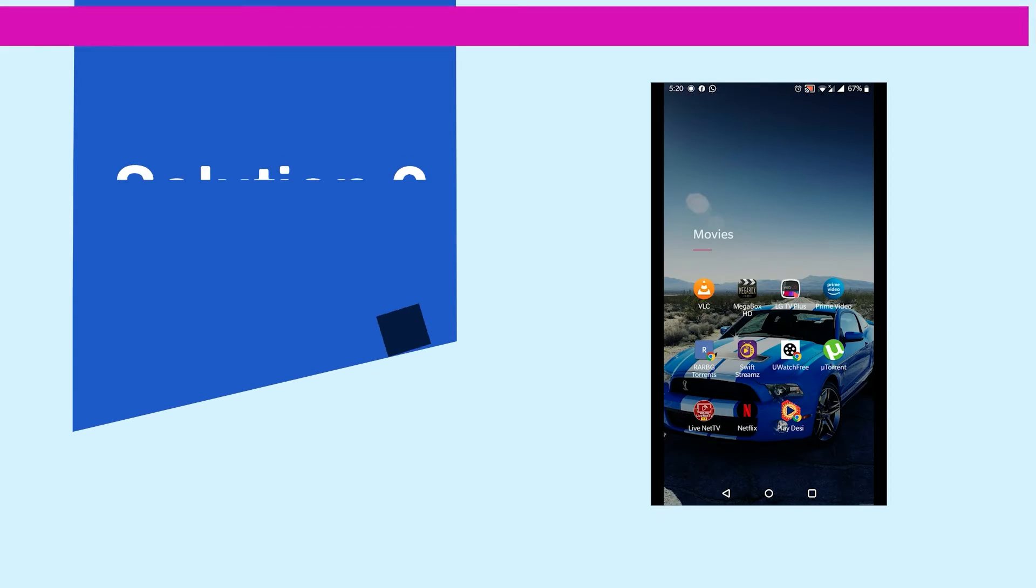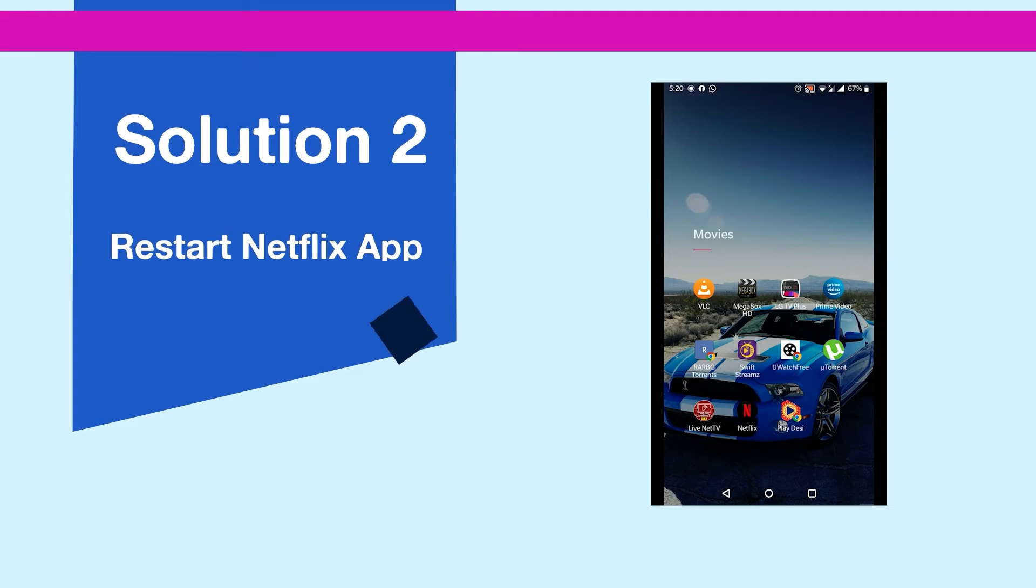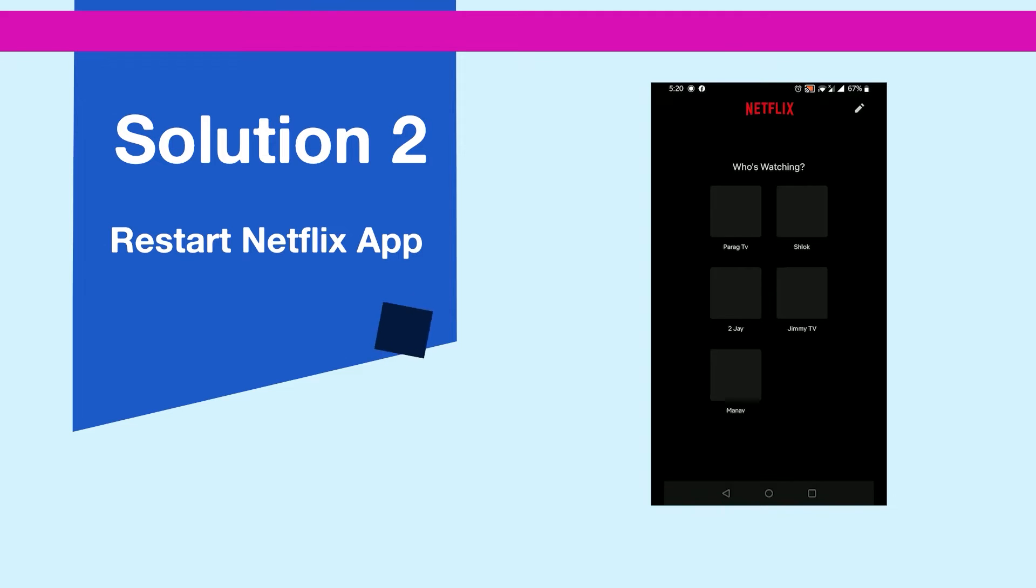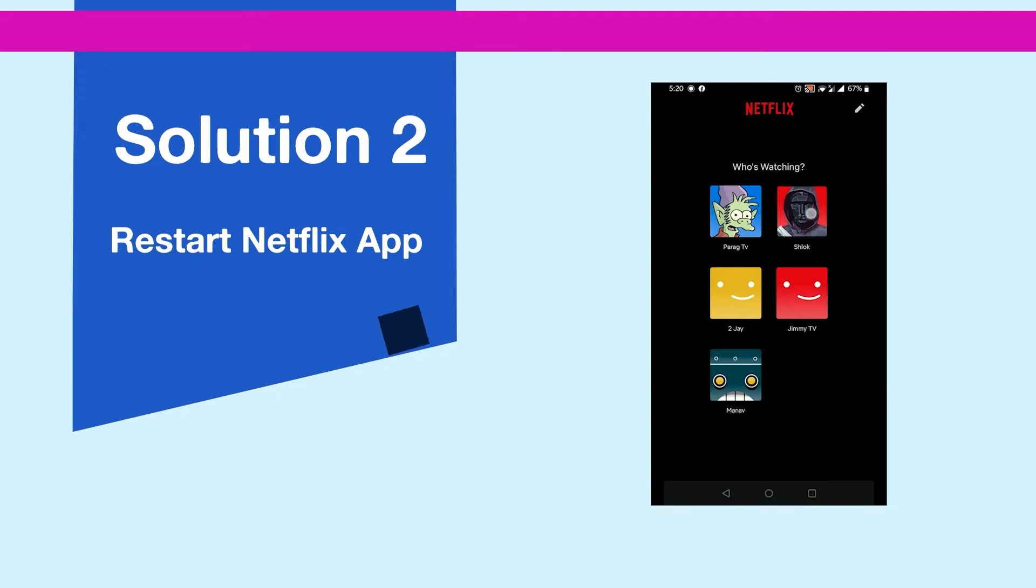Solution 2: Restart Netflix app. When restarting fails to fix the issue, then you can force stop the app once.